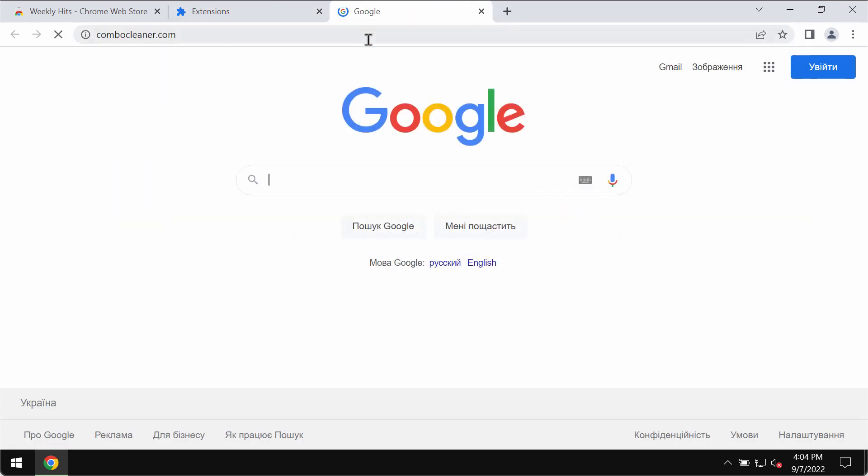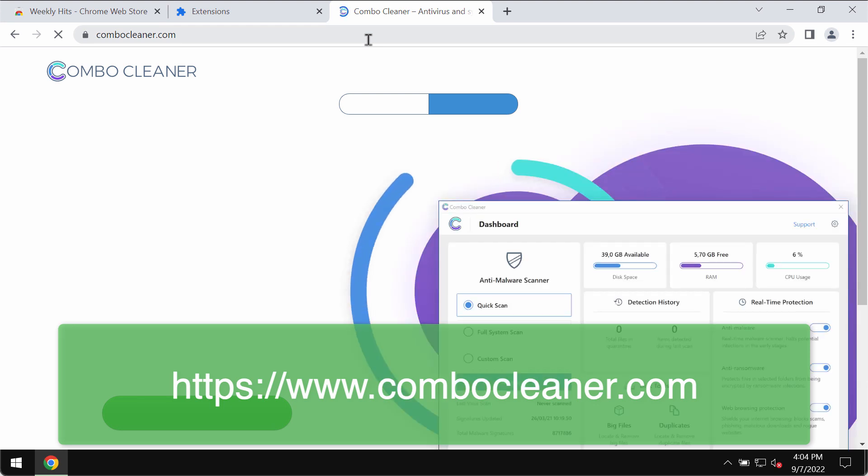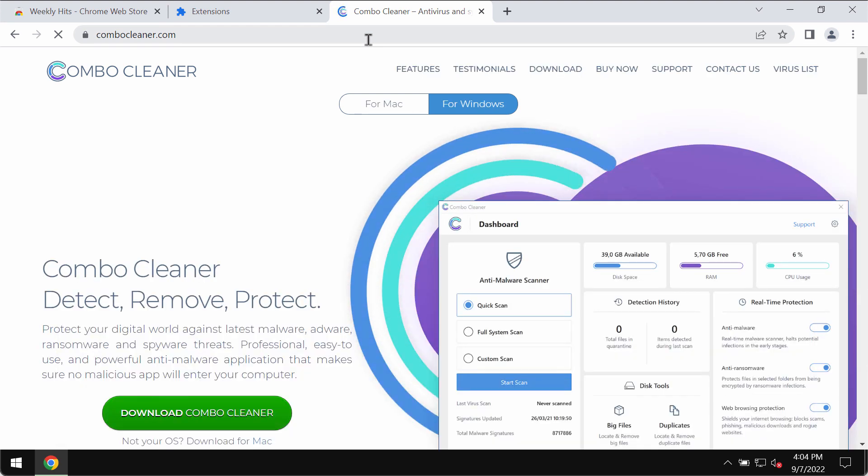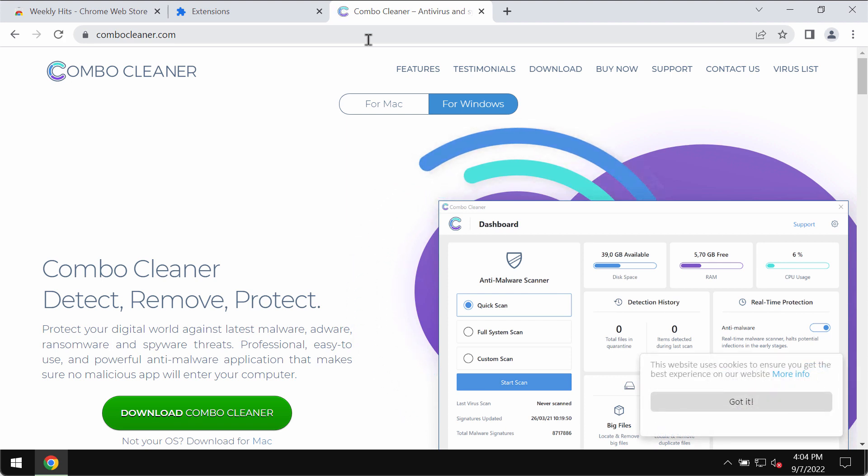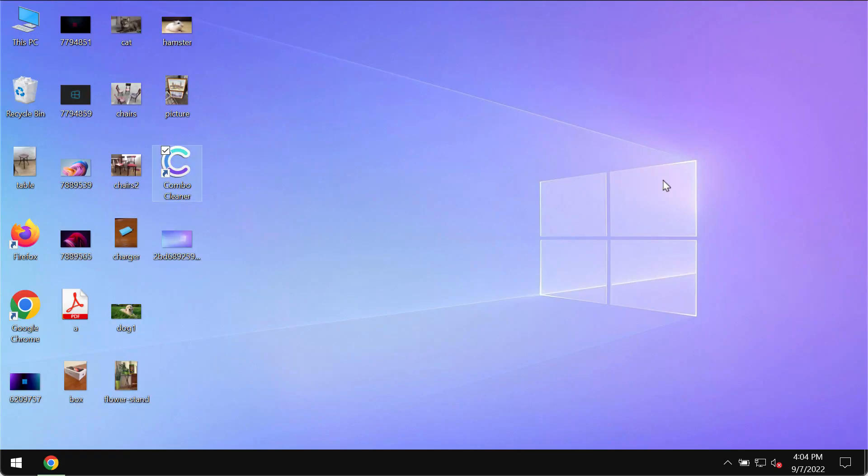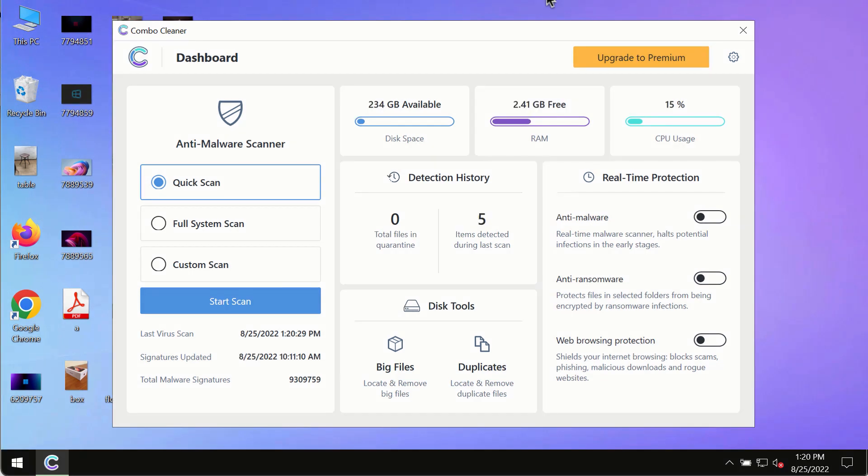Finally I would also recommend that you research your computer with Combo Cleaner Antivirus. Please get its latest version on the page ComboCleaner.com. Use this green download button, install the program and start researching your system with its help.